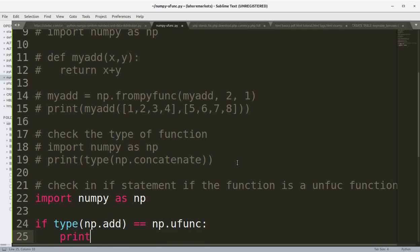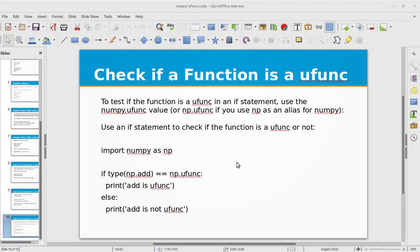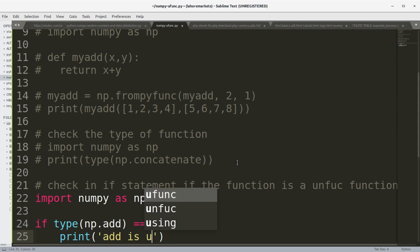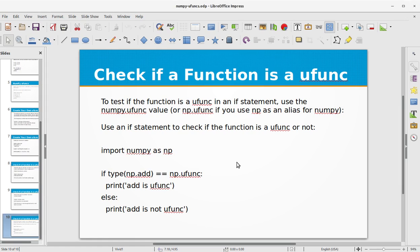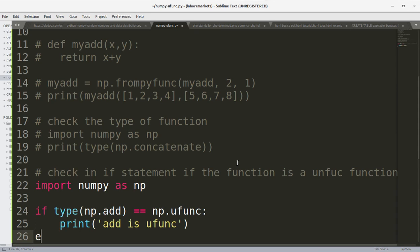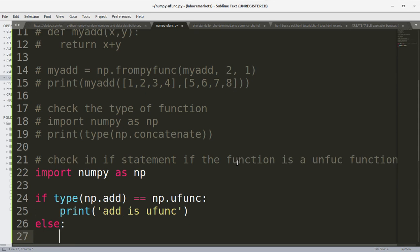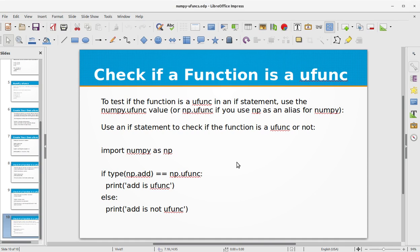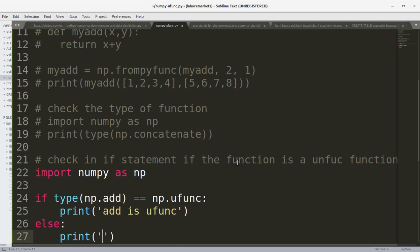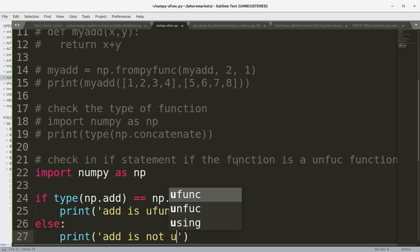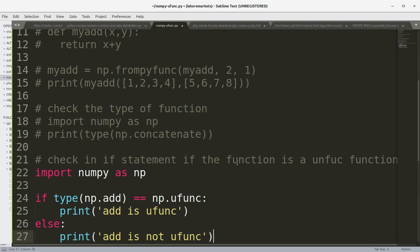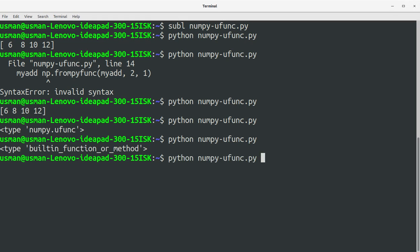Save the file, run the program. You see we have got add is ufunc. So if it matches then we know for sure that this function is a ufunc NumPy function.